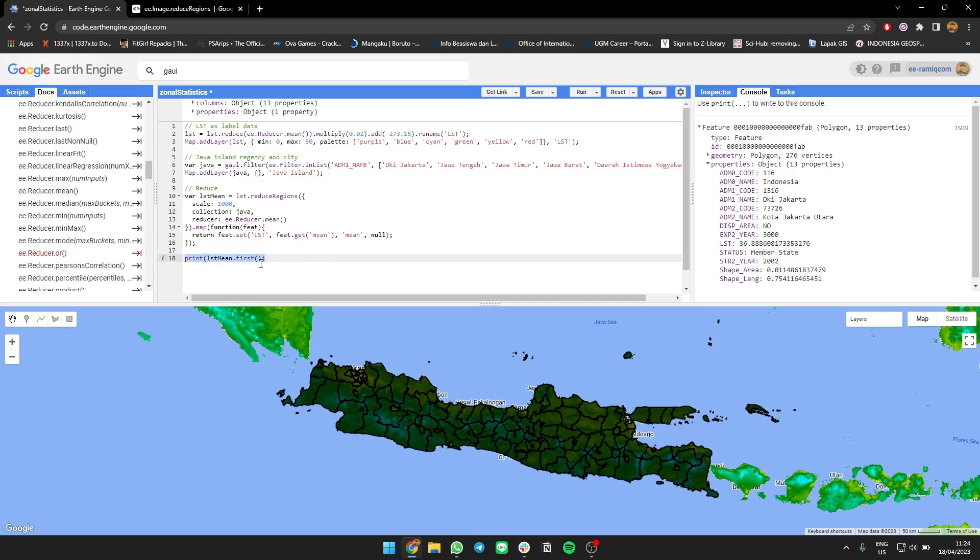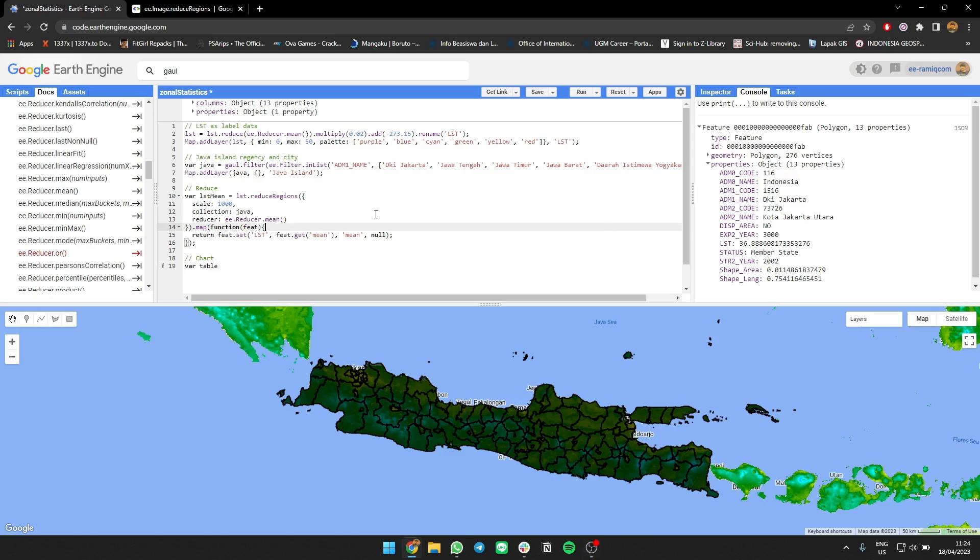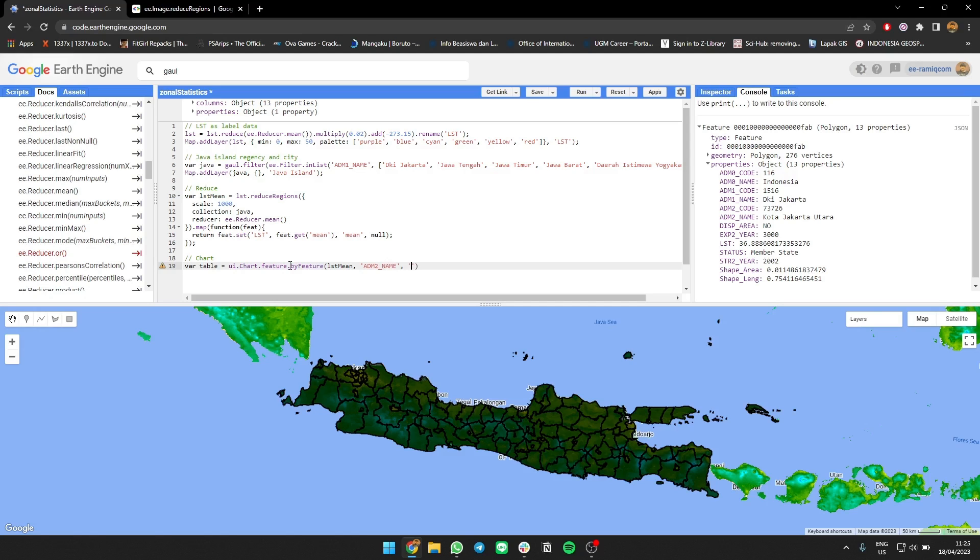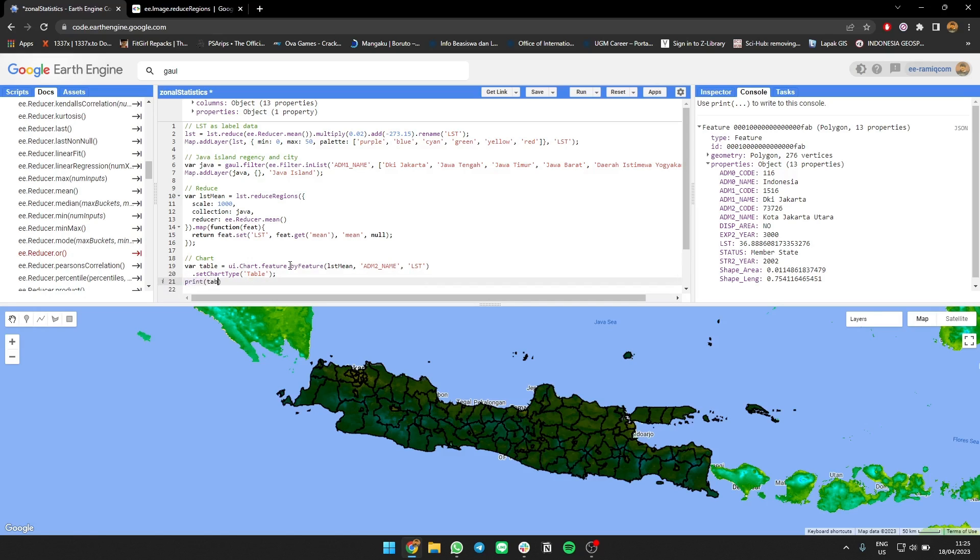What we need to do to see the whole result is we can make a chart using table. I can use ui.Chart.feature.byFeature. You're gonna use the LST mean table, then for the argument you can use the name of the area, IDM1 name, then we can use the IDM2 name, then we're gonna use the argument for the second is LST, then we change the chart type to be table. Let's see what it looks like.